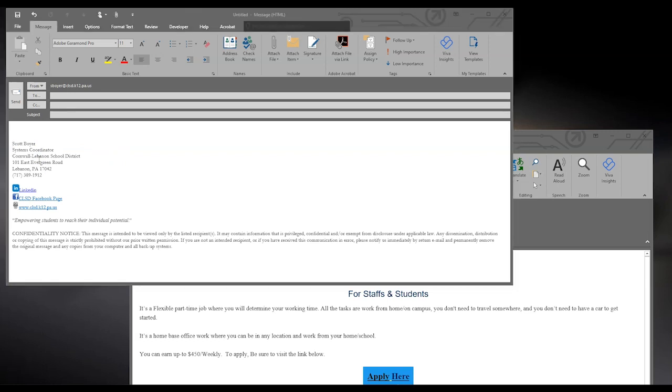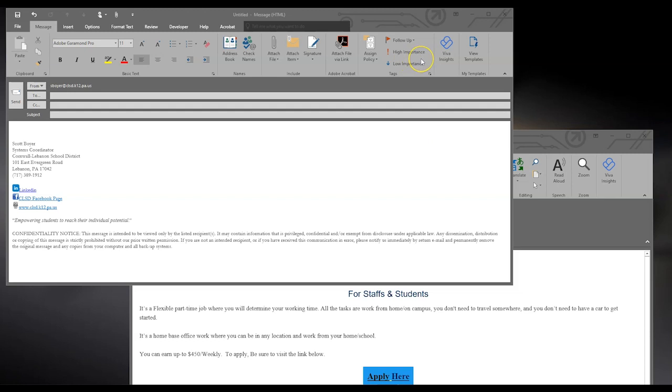In new mail messages, you have the option to attach files, and attach items, from the include tab here at the top. You can also set the message to a high importance, if the recipient needs to read that immediately. And as well as flag the message for yourself to follow up with the recipient, after sending the message.